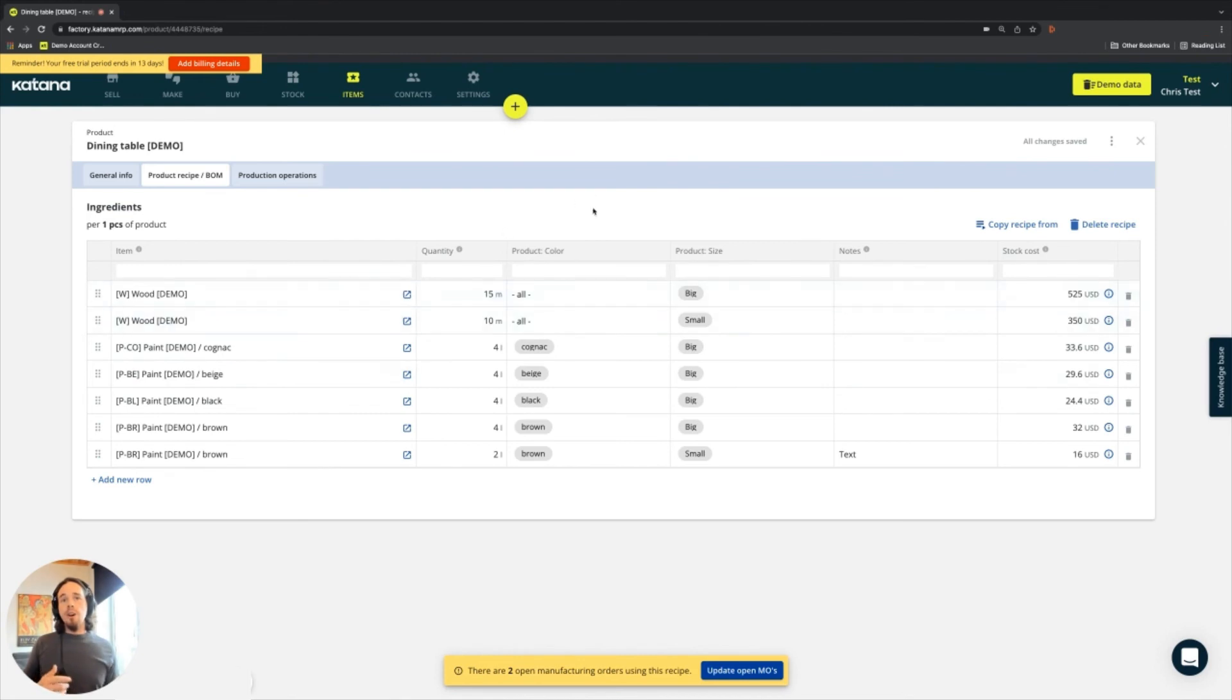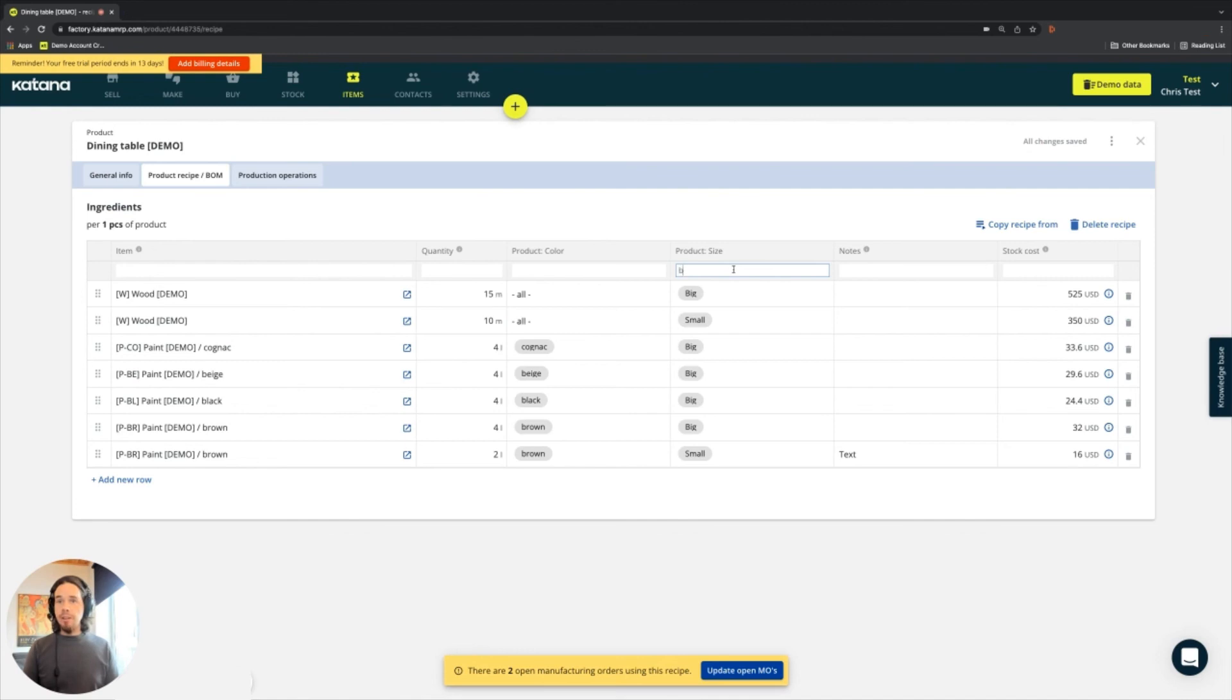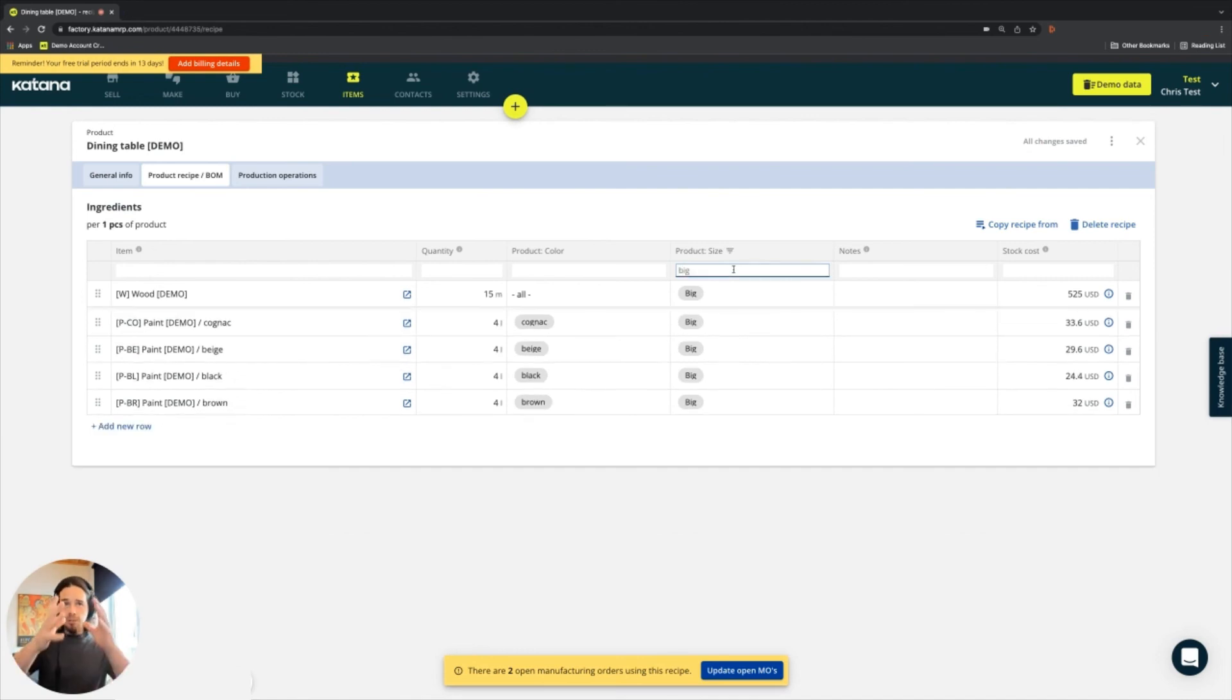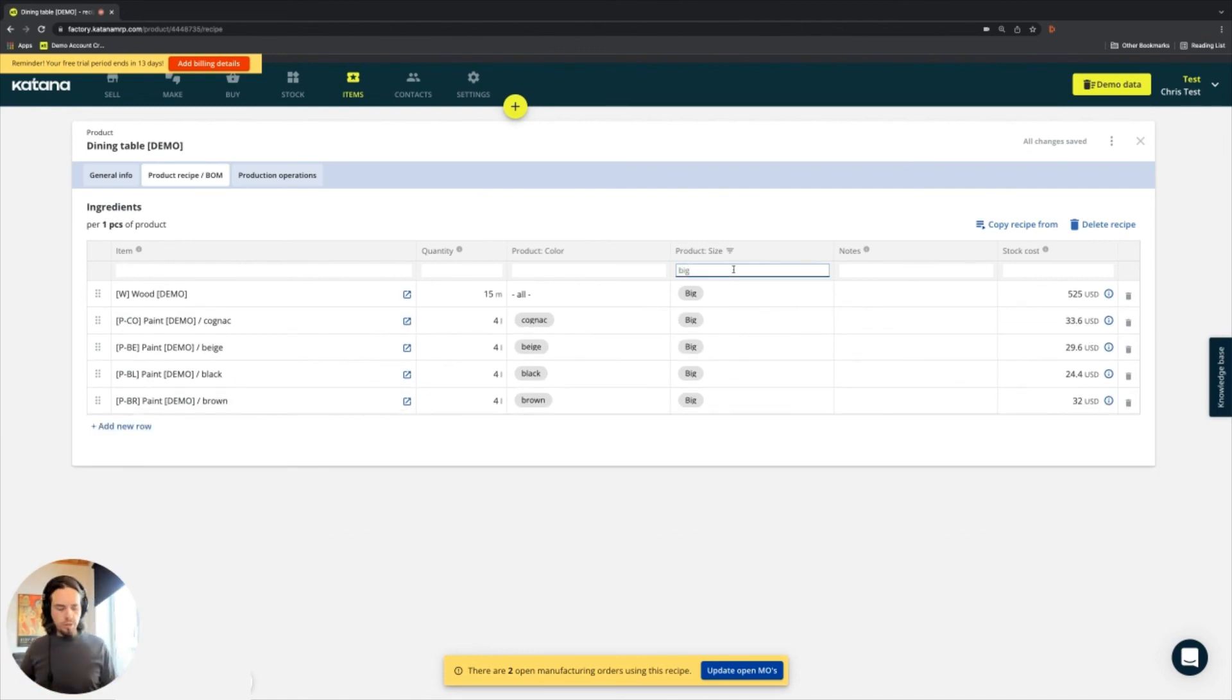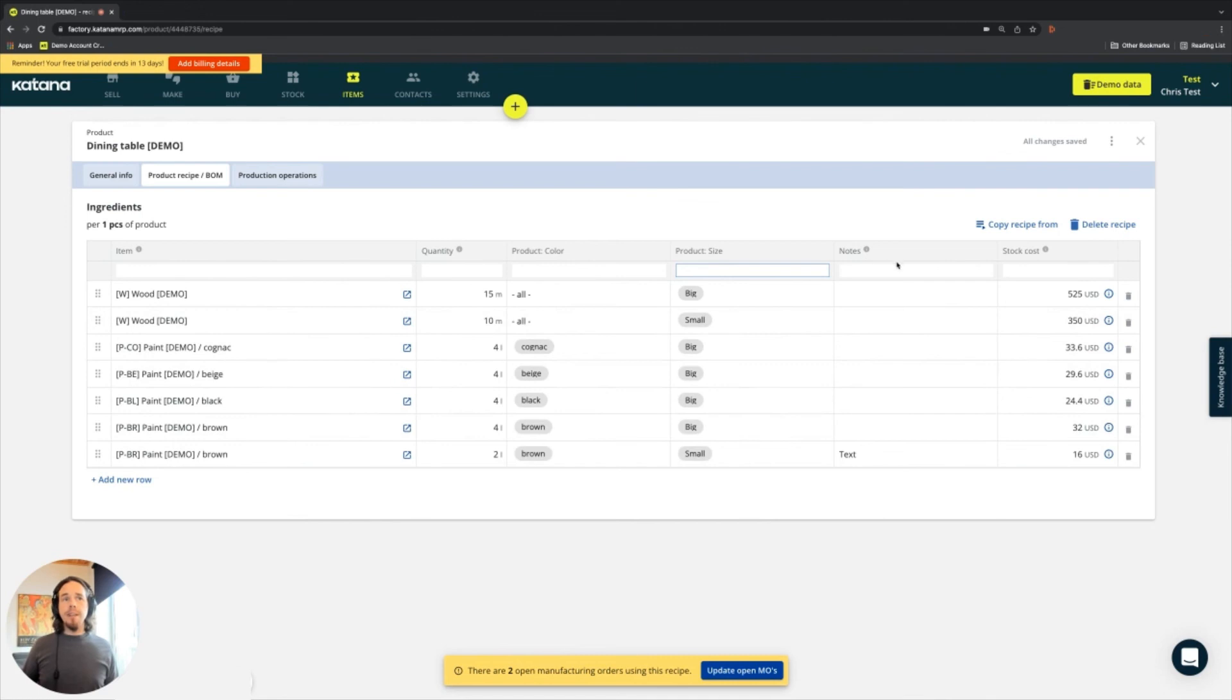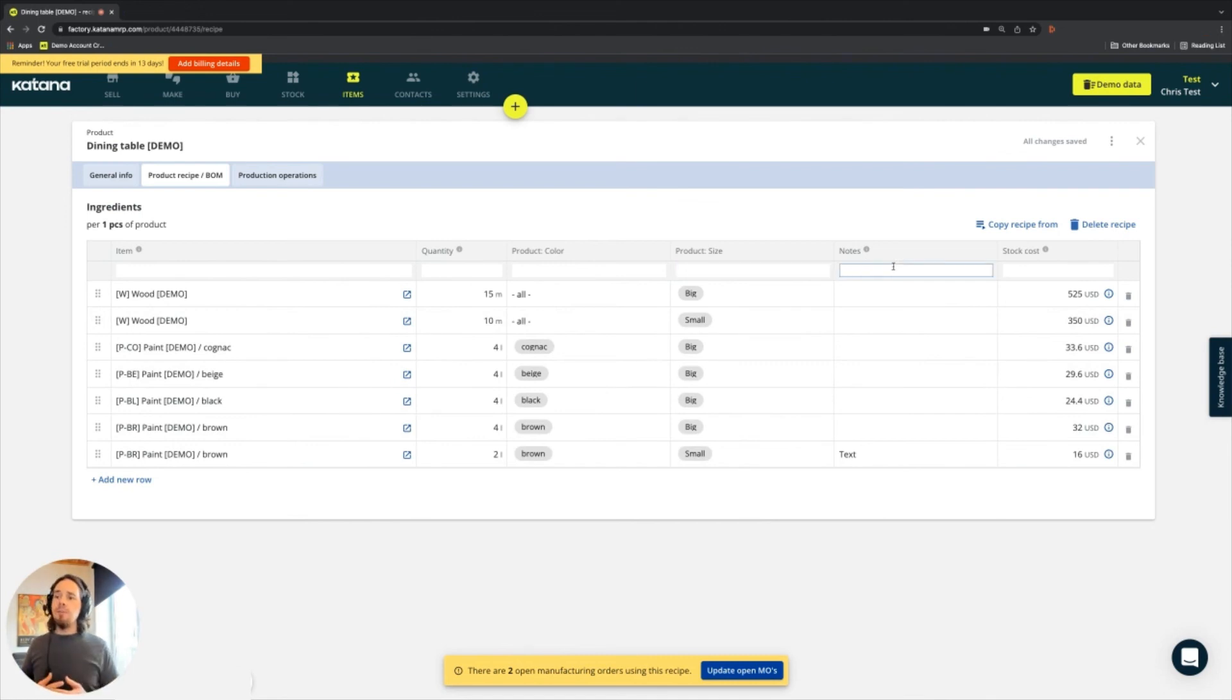You can also indeed use the filters up here. So if I want to look at all of the ingredients that are applied strictly to my big tables, I can shortlist them here. I can also shortlist any of my notes if I just need to see something at quick glance.